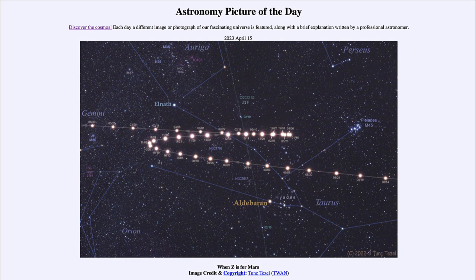You might also notice Comet ZTF there, going through the middle of the image. You can see where that was in February as it passed relatively close to Mars for a couple of days — it was very close to Mars as Mars was proceeding through its retrograde motion, as we see here.